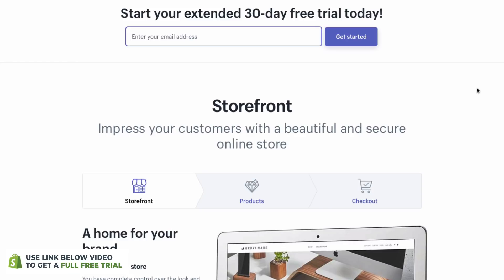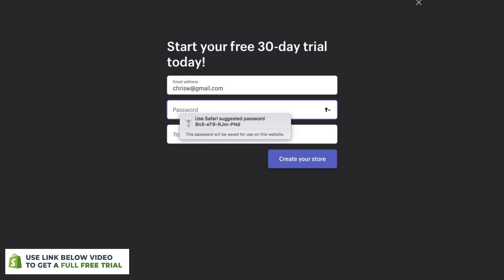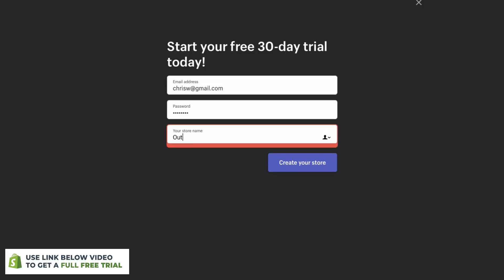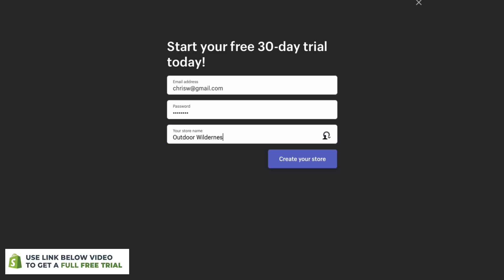Let's get started. The first thing you need to do is click the link in the description box below and it will take you to the Shopify signup page. You don't even have to put your credit card details in, just your email address. So we'll enter an email, then you can set a password for your website — make it nice and secure — and then your store name. Mine's going to be called Outdoor Wilderness Gear. And then you can click Create Store.